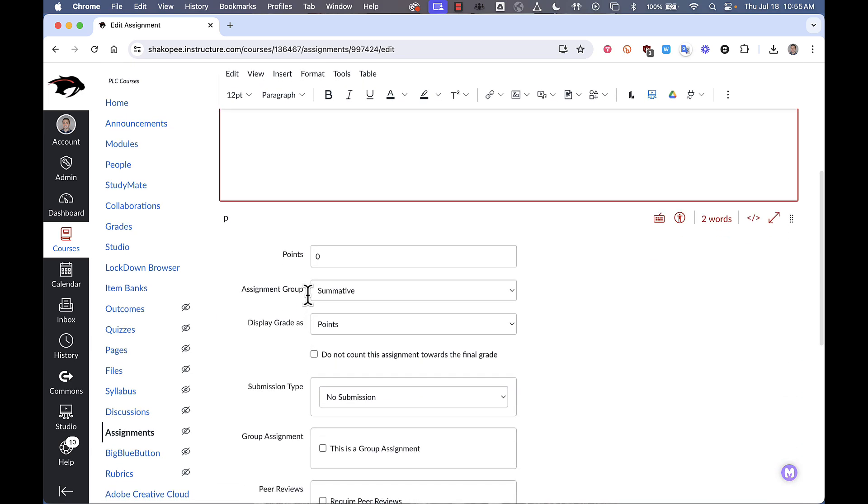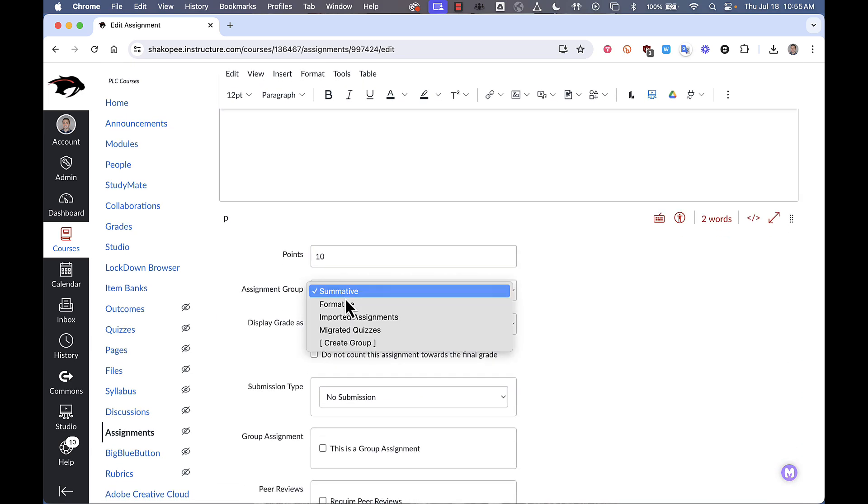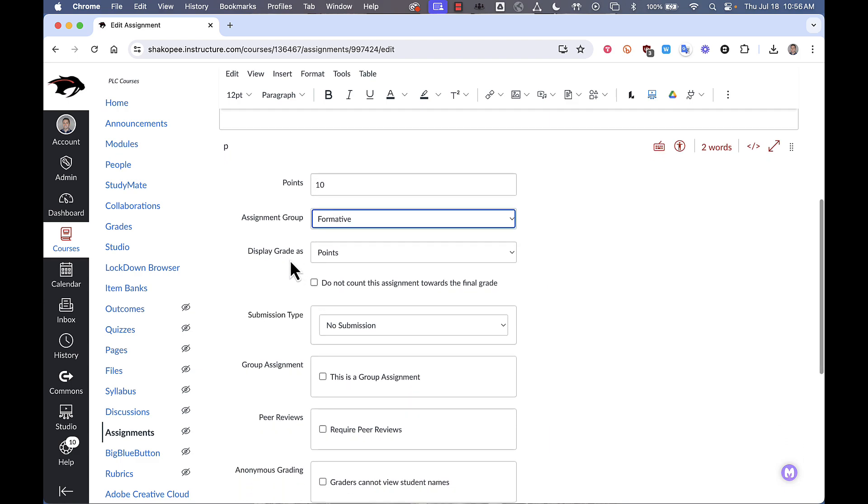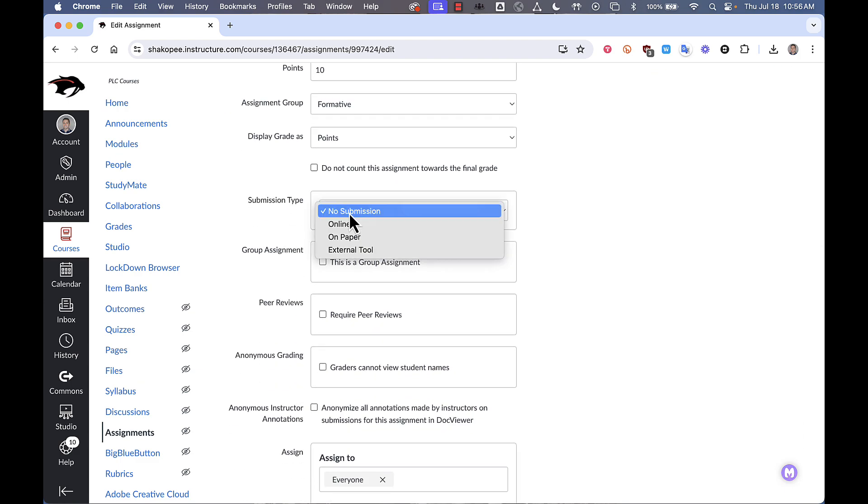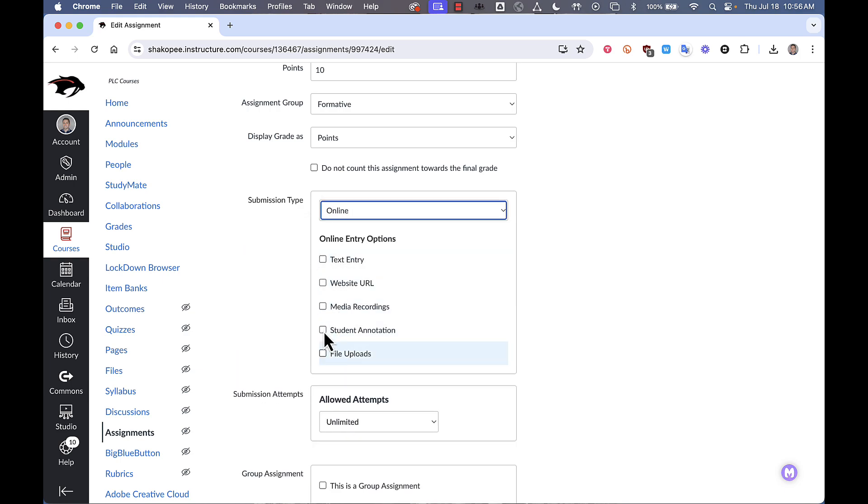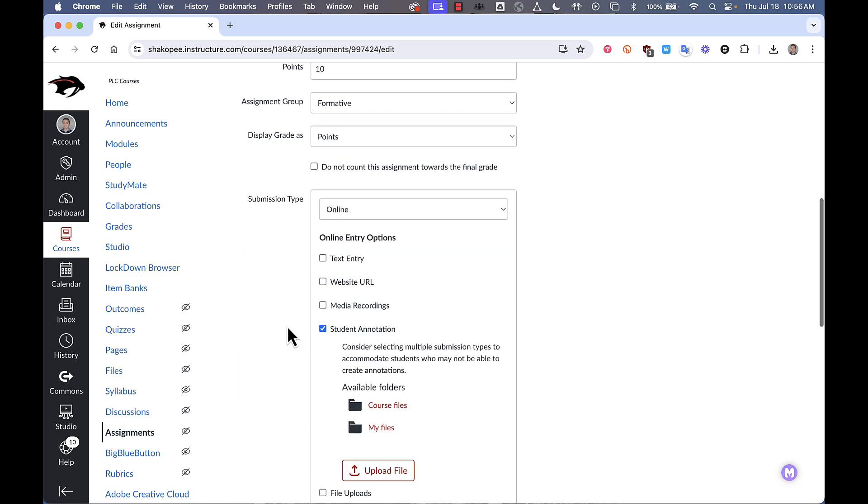I can change the point value, change what assignment group it's in. And then I'll go down to the submission type, click on online and click on where it says student annotation.